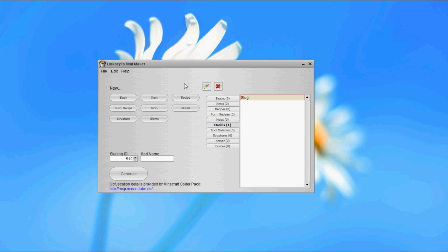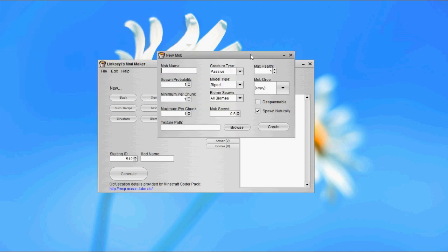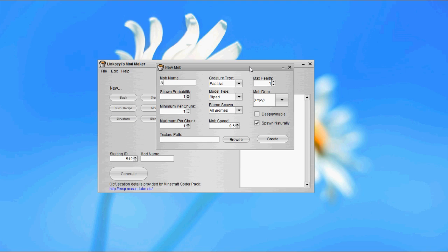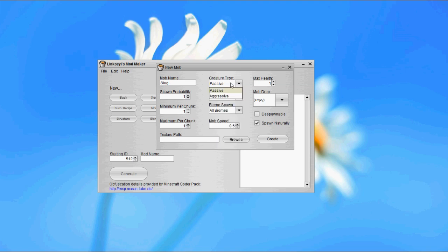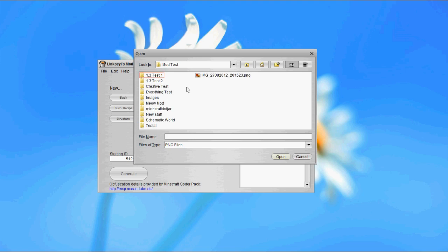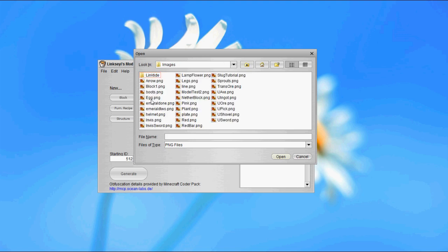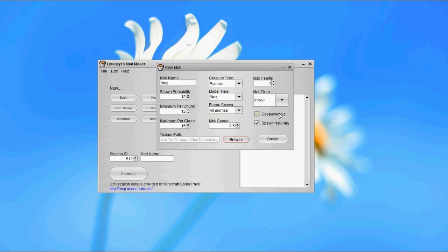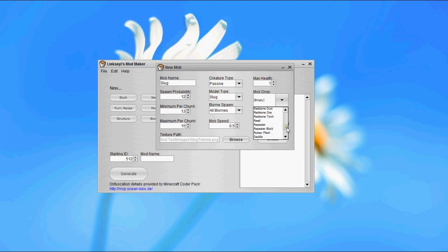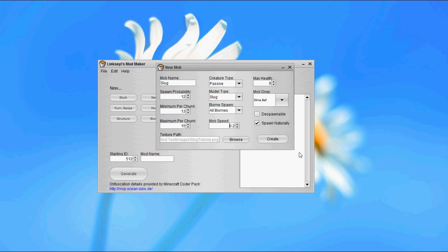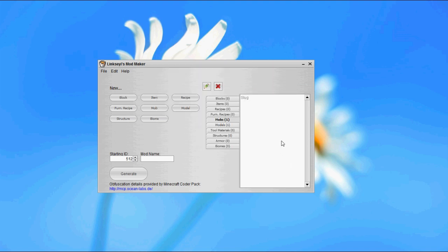The last thing we want to do is assign this model to a mob. If you want to watch the mob tutorial, it should still be up to date. We're going to set this to slug. And now in the model, we're going to have a slug model because we've made one. We'll make it a passive creature with a spawn probability fairly high so we can find it. For the texture path, we're just going to browse for the slug texture. We're going to make it spawn naturally. It's not going to despawn since it's a passive mob. We'll make it drop a slime ball, have a little bit of health but not too much, and it's going to be fairly slow since it's a slug.